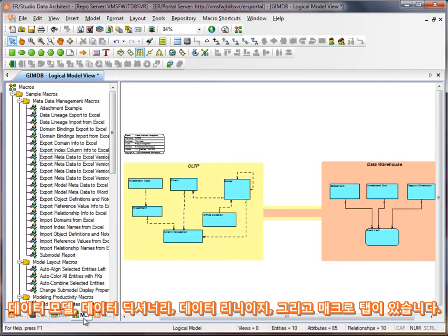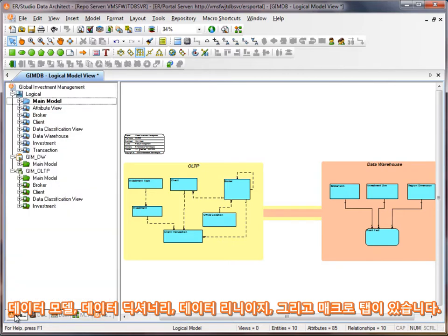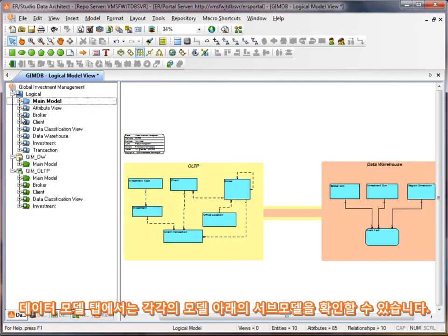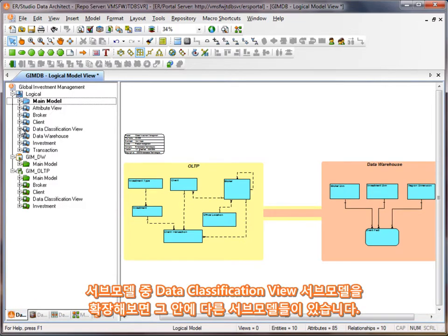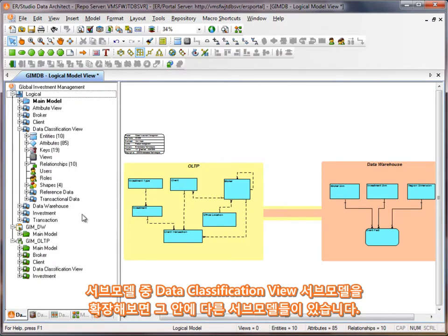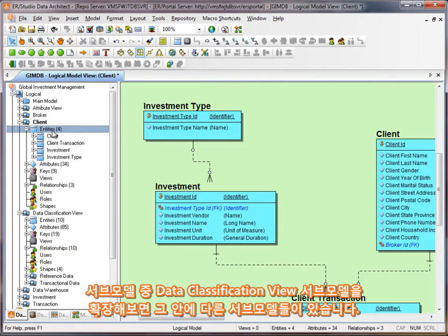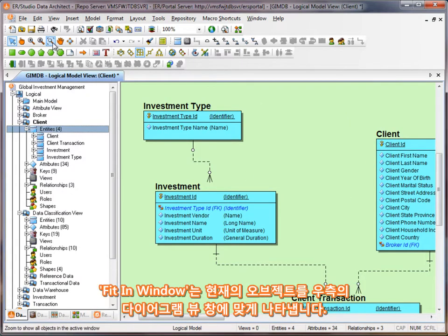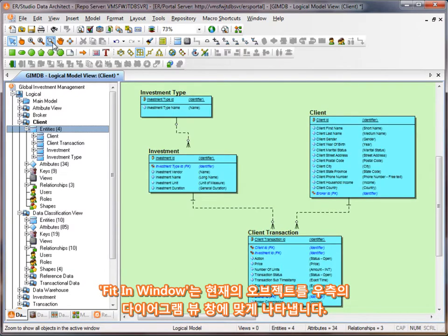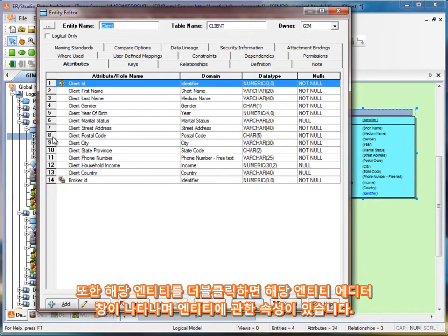We'll go into more depth of each one of these in further sessions. In the data model tab, I can see the submodels below each model. If I expand one of the submodels, I'll see any nested submodels below that, and I can use these to navigate to them immediately. I can also use the tree to open up the properties for a given object.